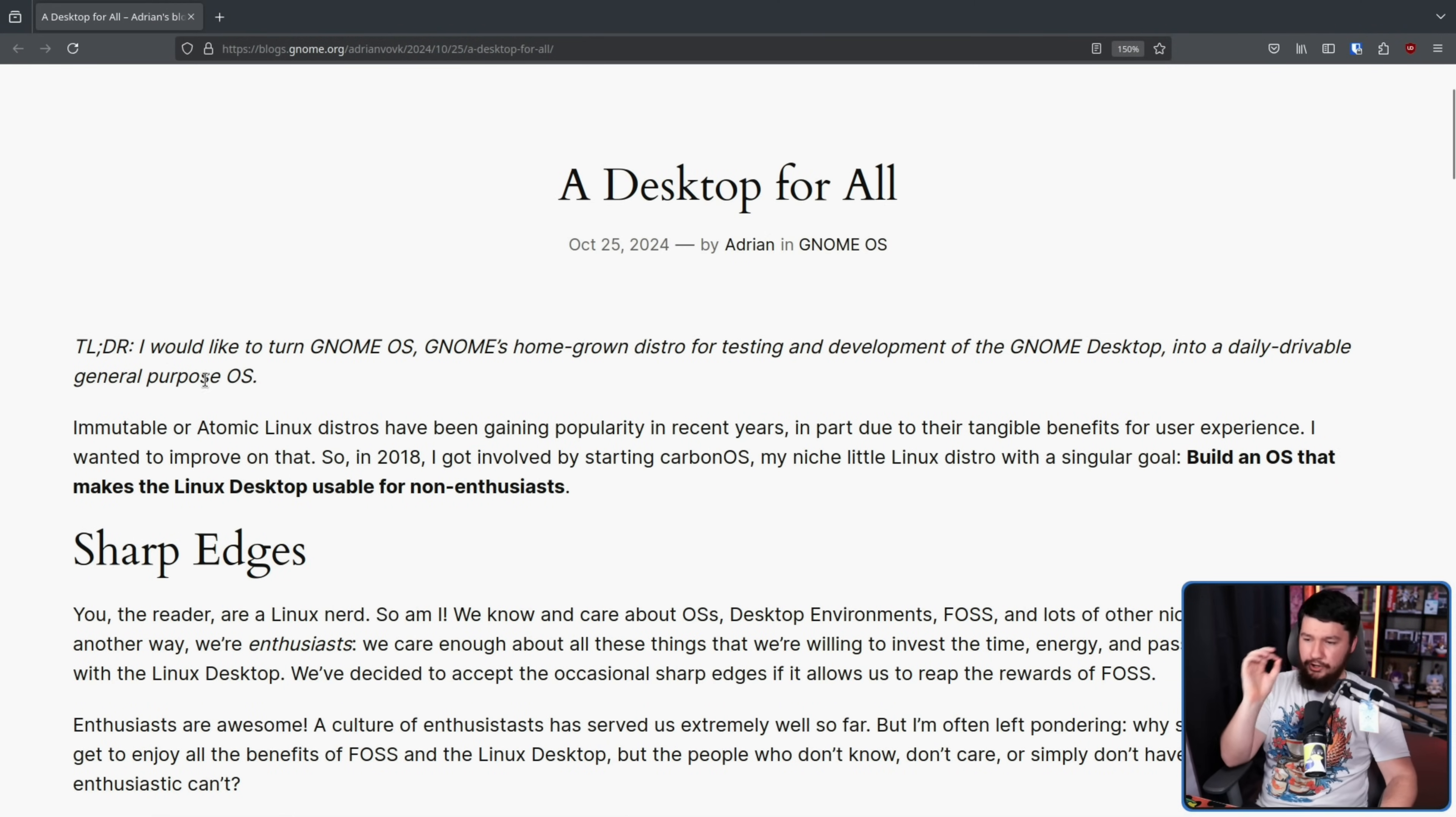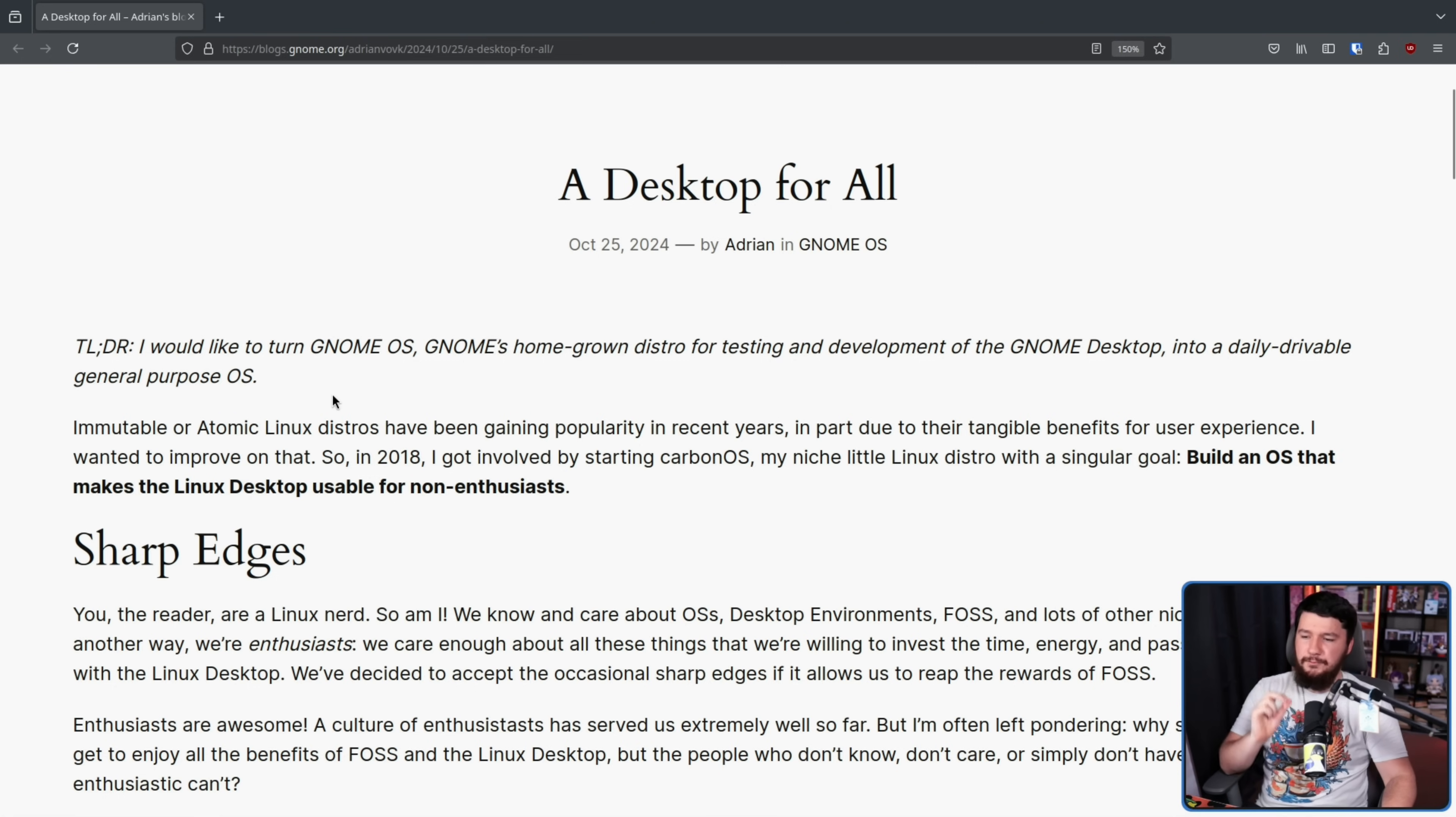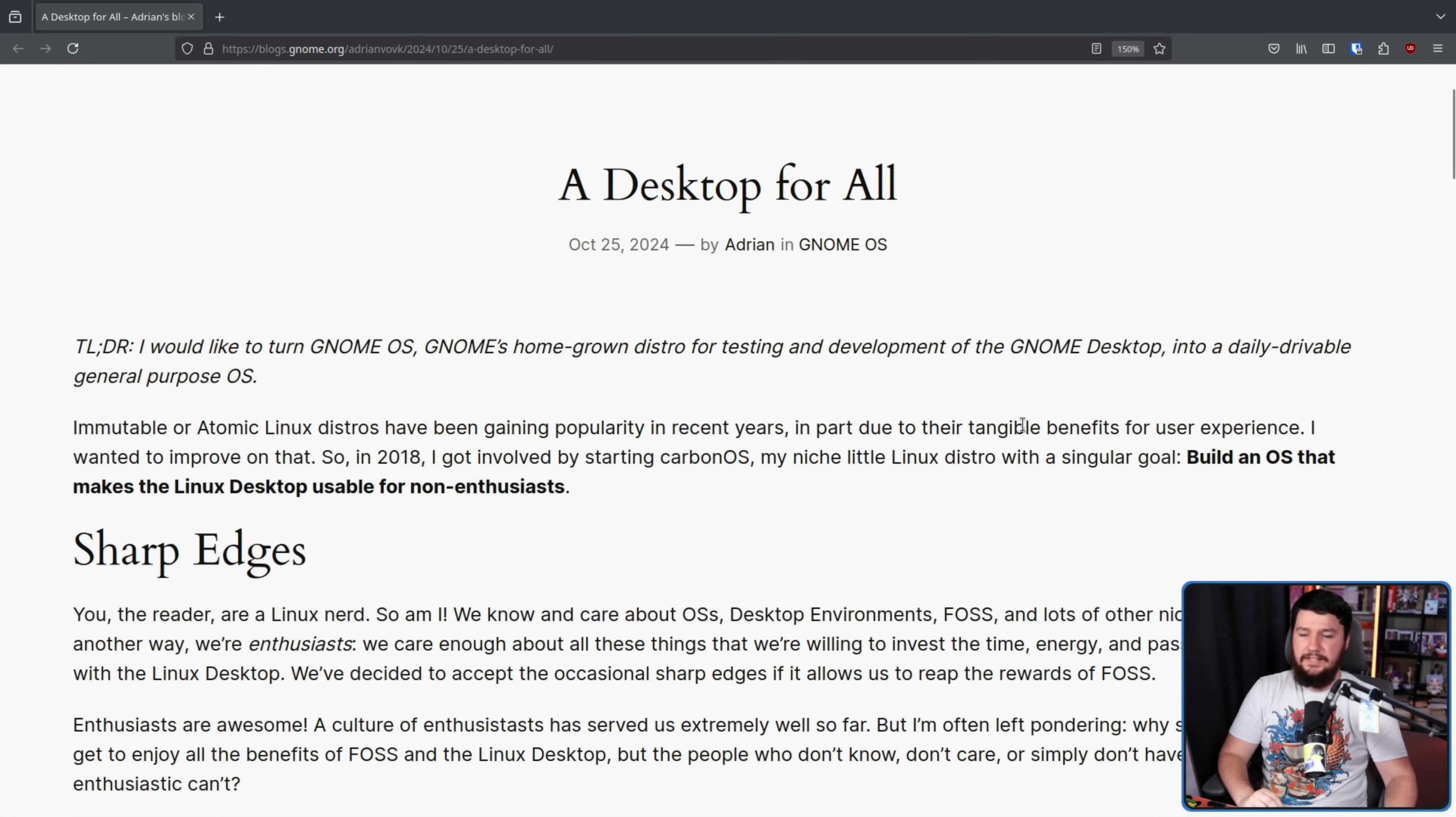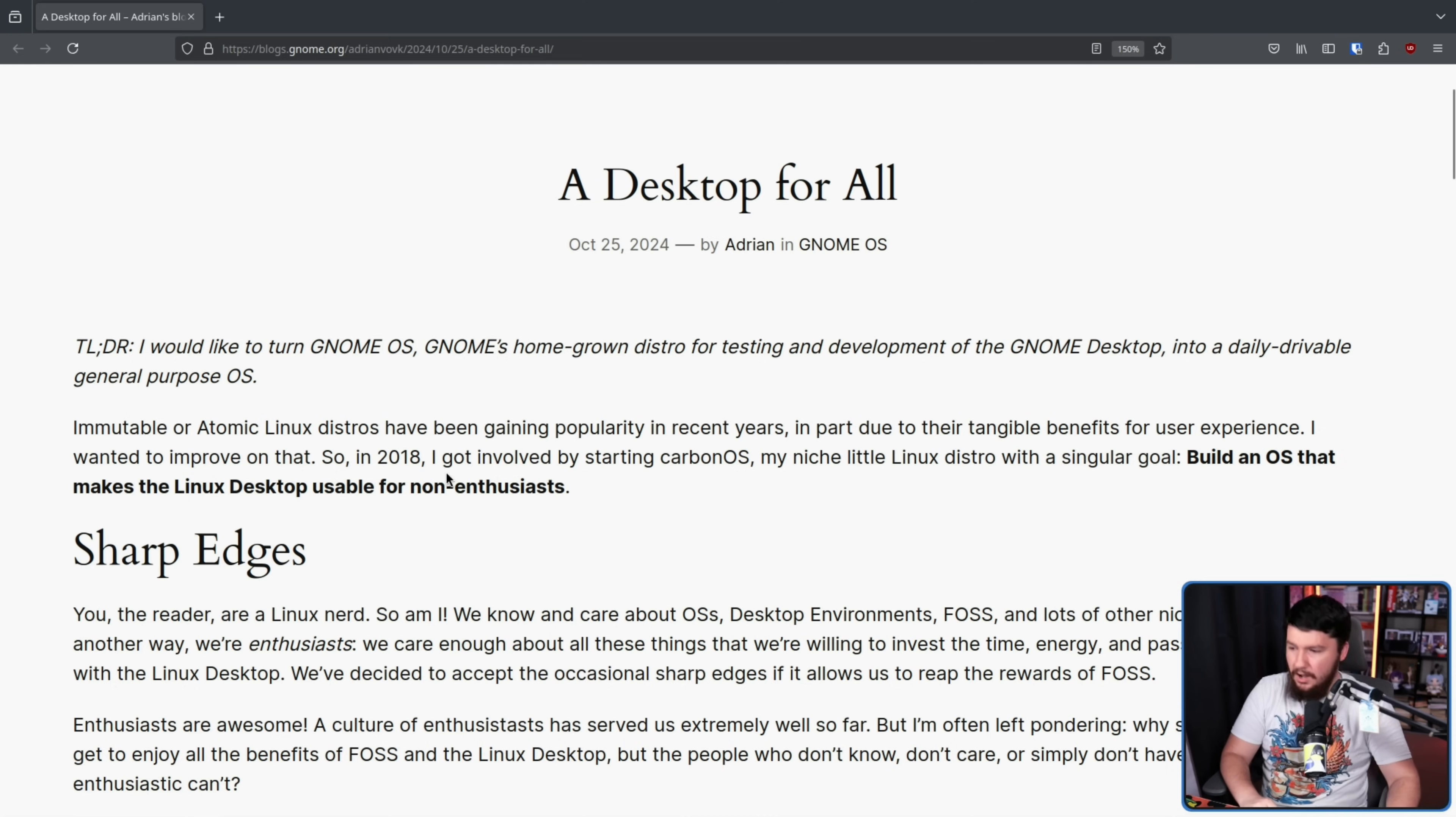I would like to turn GNOME OS, GNOME's homegrown distro for testing and development of the GNOME desktop, into a daily drivable general purpose OS. Immutable or Atomic Linux distros have been gaining popularity in recent years. I generally use the term Atomic. There are small instances where Immutable does make sense, but regardless, in part due to their tangible benefits for user experience. I think those benefits are kind of debatable. They're getting better now that more software is being available on Flatpak. There is definitely benefits in the update model though, and not having to worry about package updates breaking.